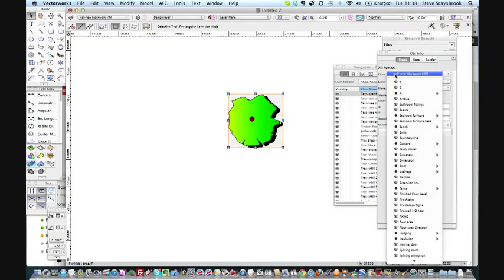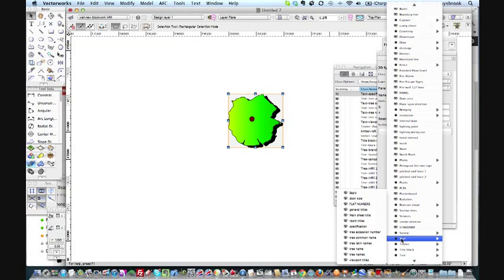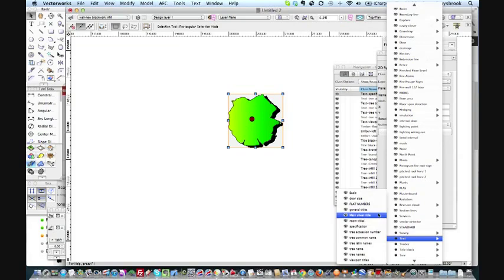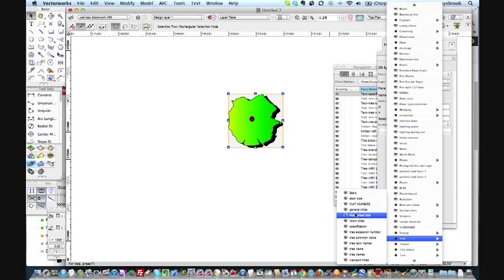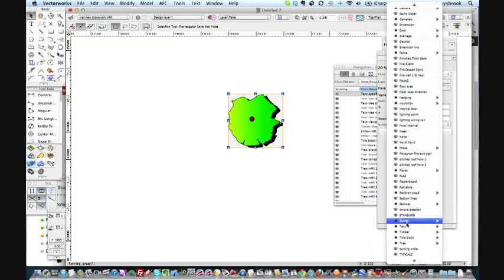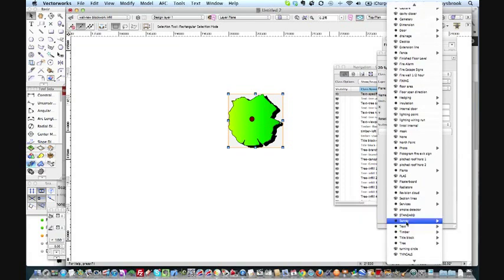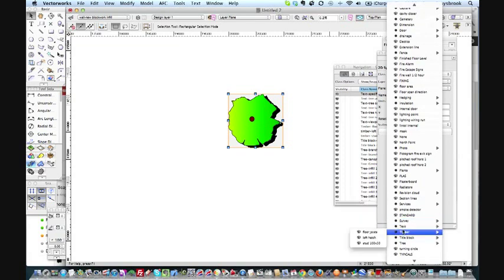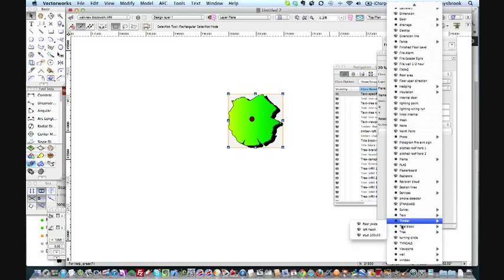I'll go into the object info and the class segment and just come down to tree. Because I put tree-dash and then placement on there, it's going to make it easy to pick up. Where is my placement? There it is.